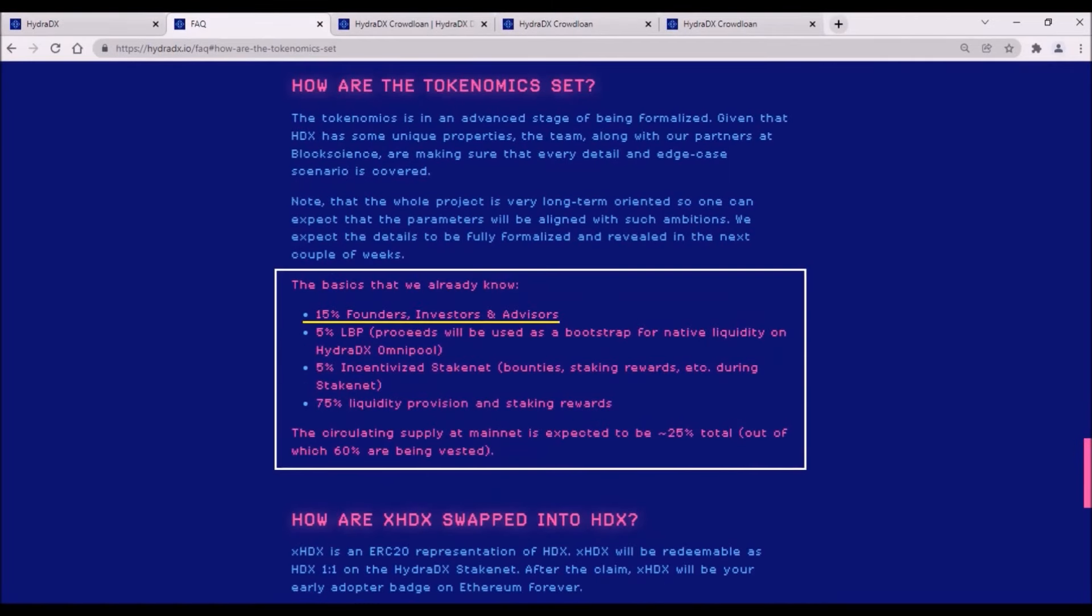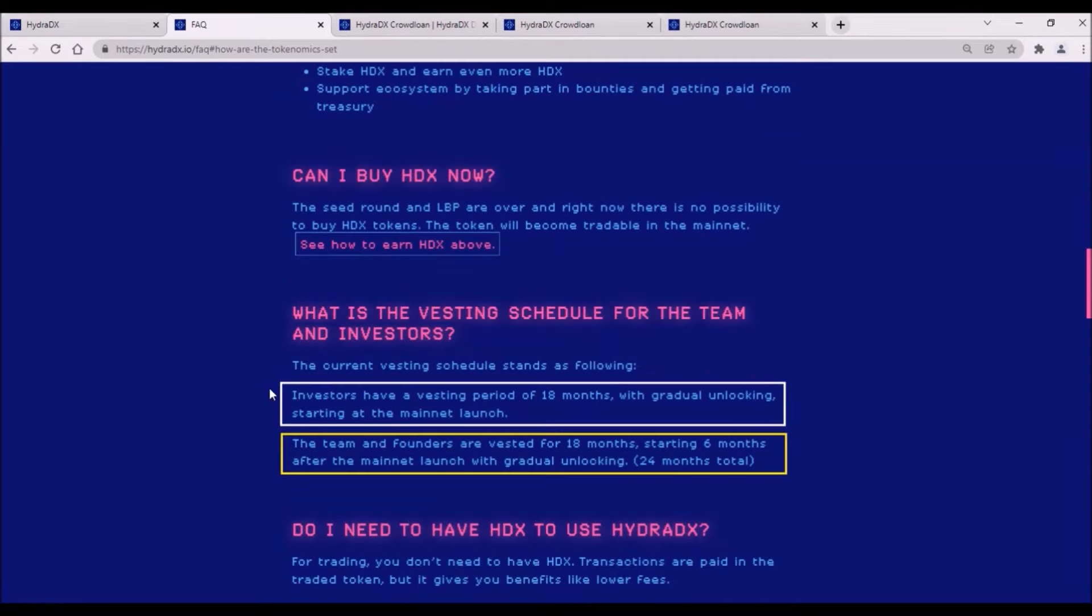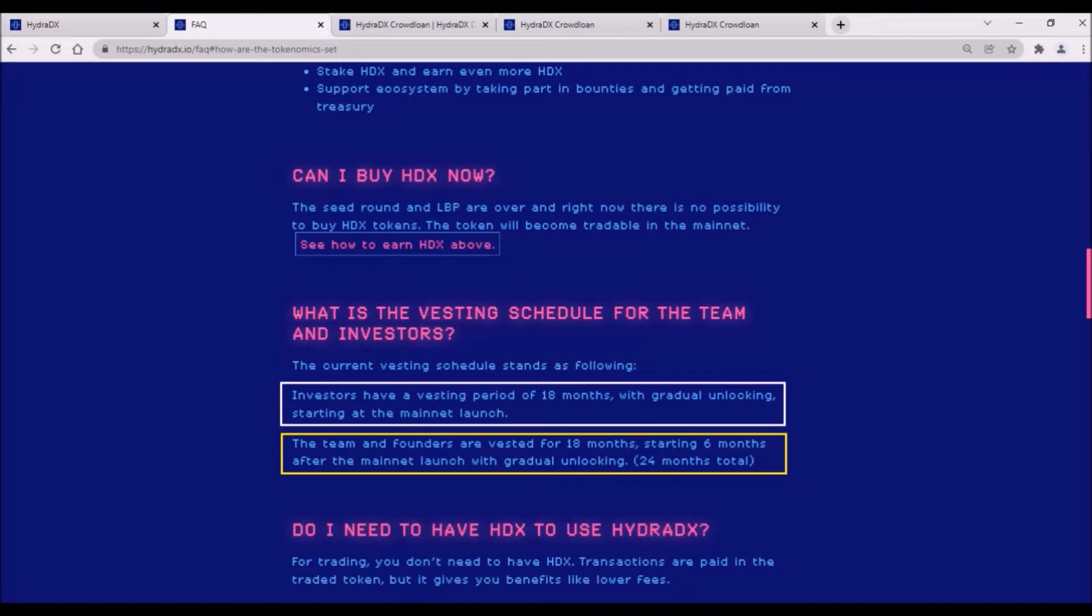Now, Hydra tokenomics. The total supply is very high, 10 billion HDX tokens. 15% of HDX tokens have been allocated to founders, investors and advisors. The rest is allocated for the community. Luckily, these 15% of tokens have a gradual vesting schedule. Private investors have a vesting period of 18 months, with a gradual unlocking starting at the mainnet launch. And also, Team and Founders tokens will be vested for 18 months, starting 6 months after the mainnet is launched with a gradual unlocking.